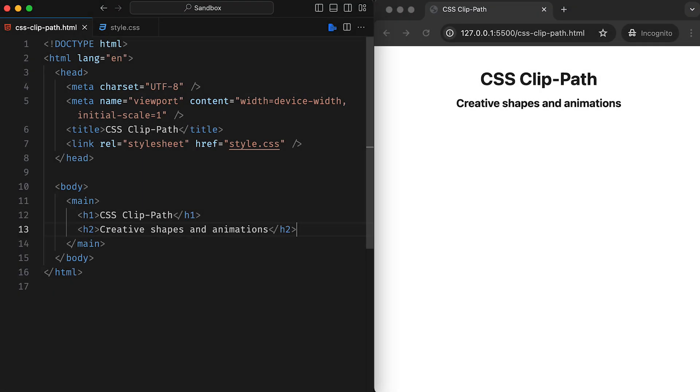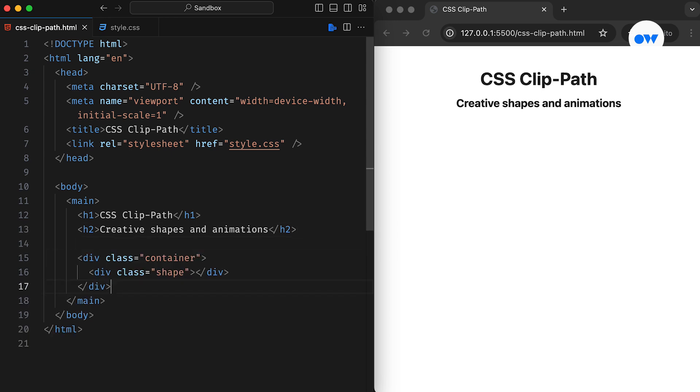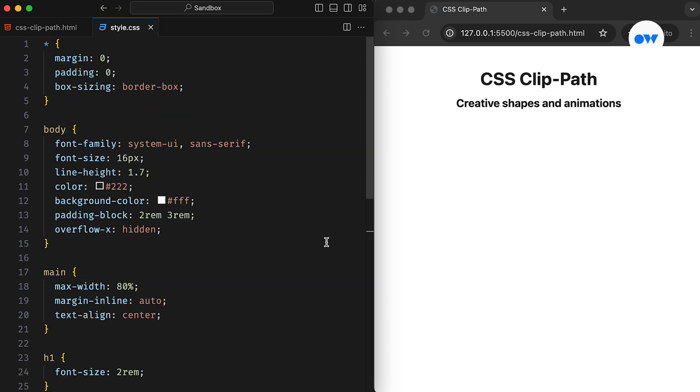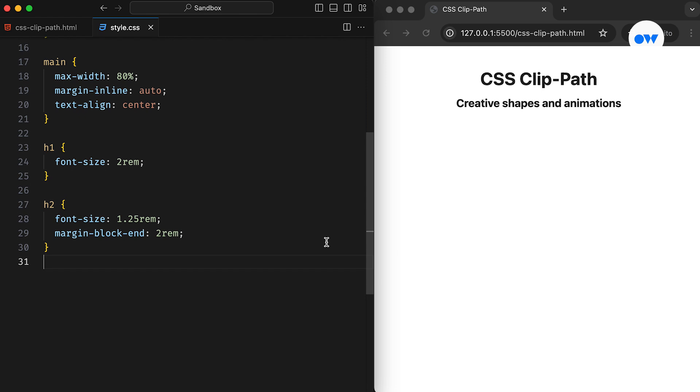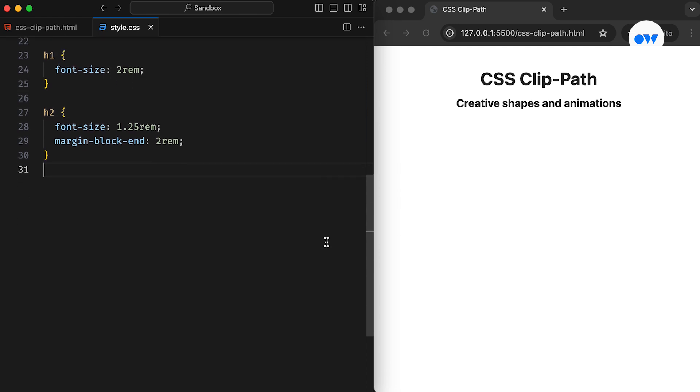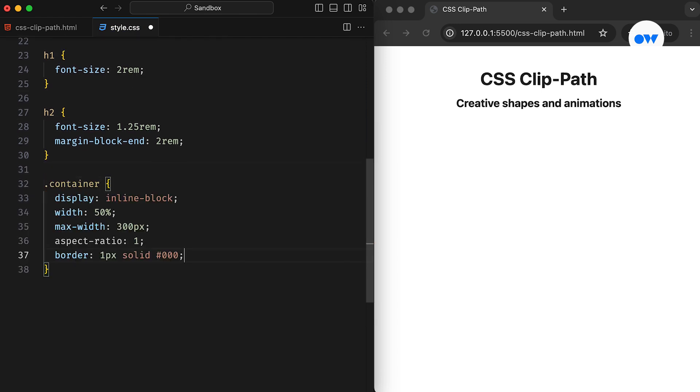As always, we will start with a simple webpage that includes a page title and a container element. Inside the container, we have another div that will serve as the host for our CSS shapes. Our CSS file is prepped with the necessary styles for the page. The container element is styled with a maximum width of 300 pixels. We use the AspectRatio property to maintain a perfect width-to-height ratio. And there we have it – a square box in the middle of the page.